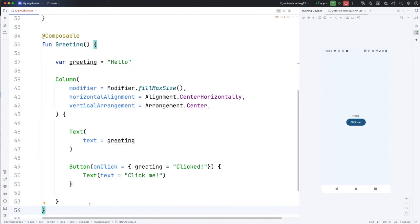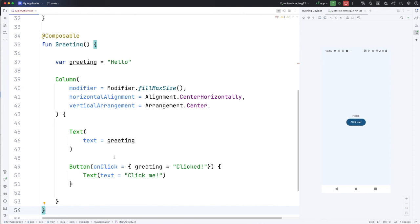So when you first run these composable functions, Jetpack Compose is going to create a composition, which is the stuff that we basically see running on the phone. And the only way to change what you see on the phone is going to be to do a recompose. And a recompose involves recreating this stuff or at least recreating the bits that have changed. So you have to have some way of telling Jetpack Compose that certain things in here have changed and the whole thing needs to be recomposed and those particular bits have to be changed. And the way that we do that is with something called mutable variables.